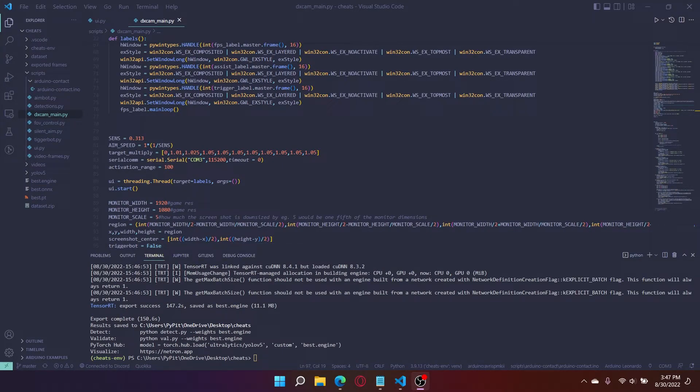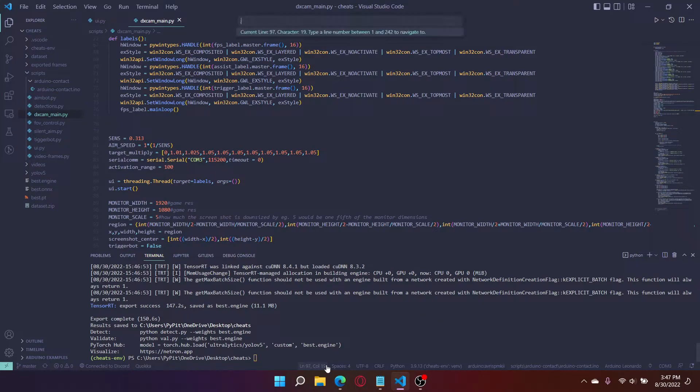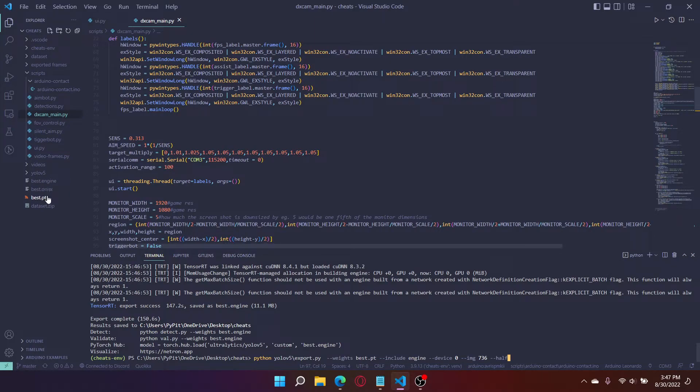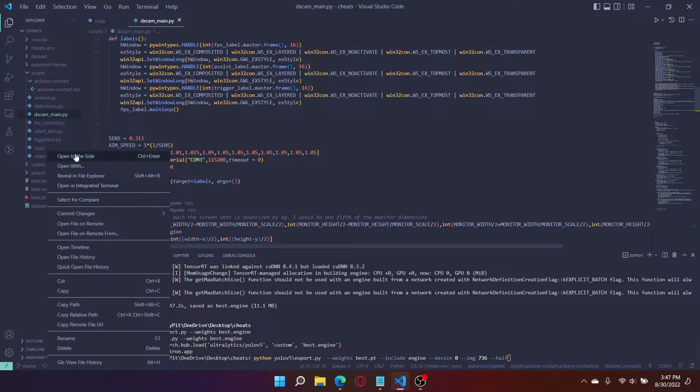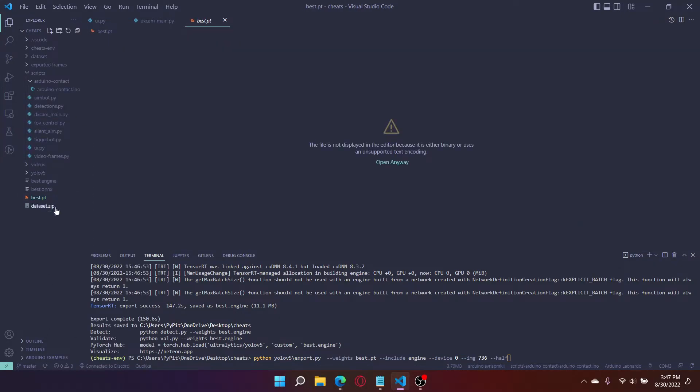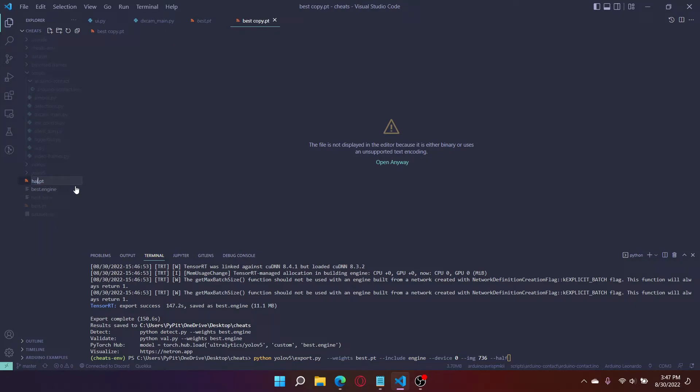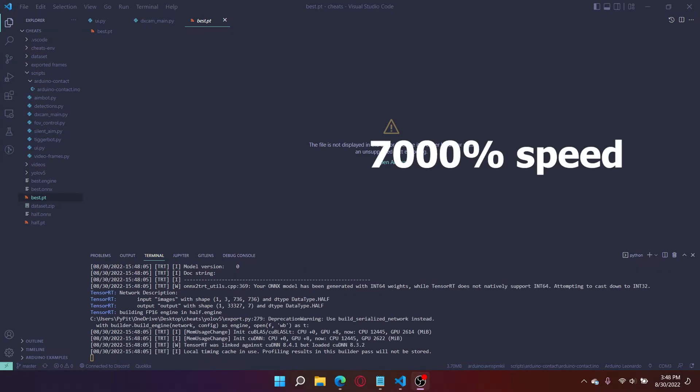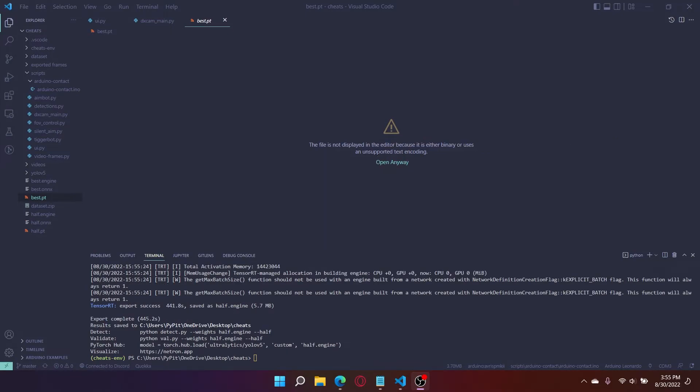Okay now that our model is done exporting, I'm going to export an additional version except I'm gonna put this one at half precision to show you the differences. Change this, rename, actually copy paste it, half. Go down to my console put half. Okay so the half and the regular model have finished exporting. I will now show you the performance differences between the two.